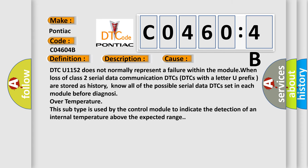DTC U1152 does not normally represent a failure within the module when loss of class 2 serial data communication DTCs. DTCs with a letter U prefix are stored as history.